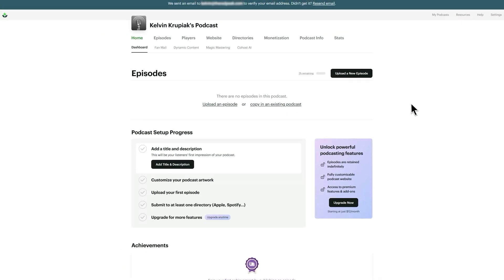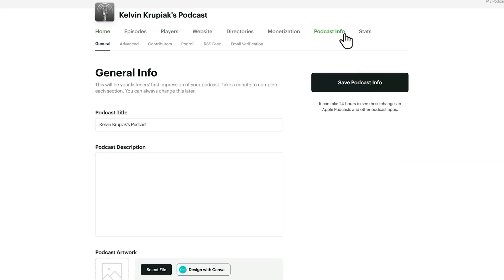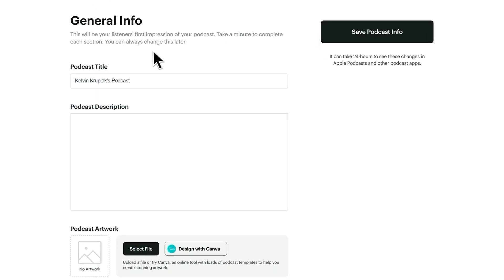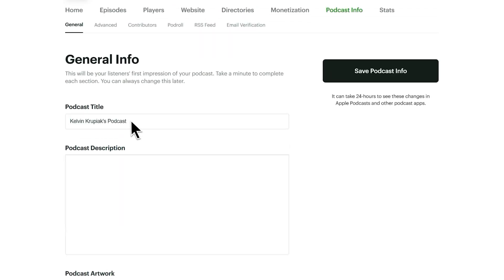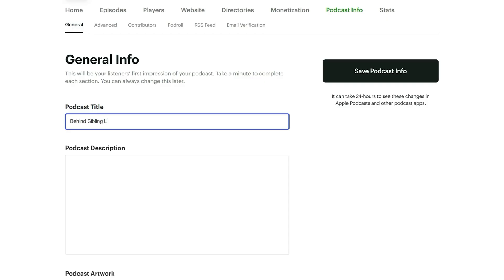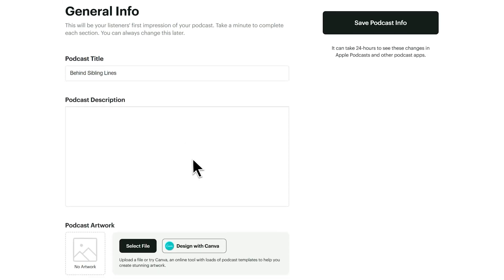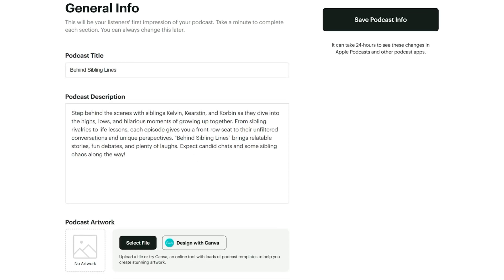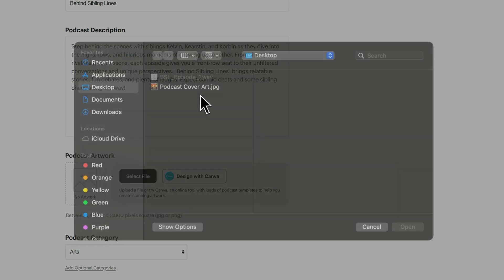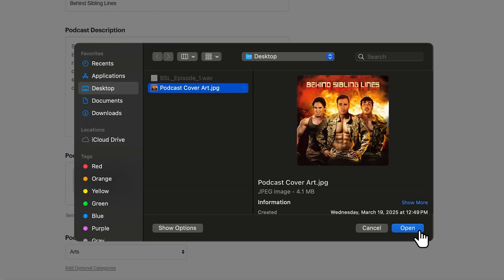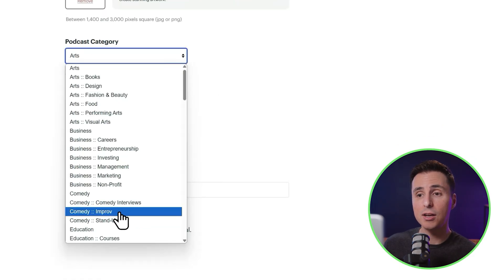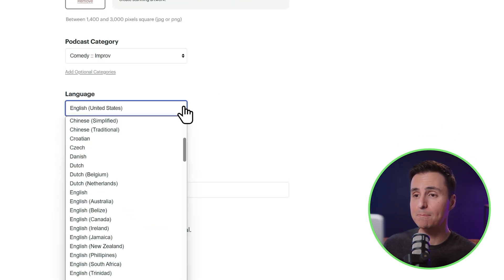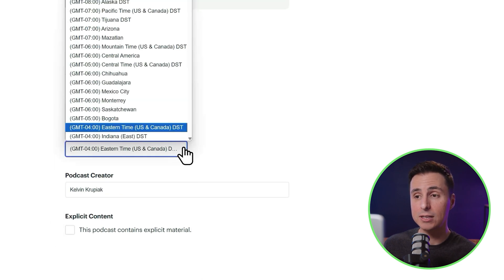Once your account is set up and you're ready to add your podcast information, just make your way to the podcast info tab right here in the menu. This is where you can update your title, description, and podcast cover art. All of these sections will need to be filled out before you can get your show listed. My podcast title is Behind Sibling Lines, and I'll just paste my description here since I've already written it. Now I'll upload my cover art from my desktop. Then you want to select a podcast category, double check the language — for me this would be English — and you can also specify your time zone.